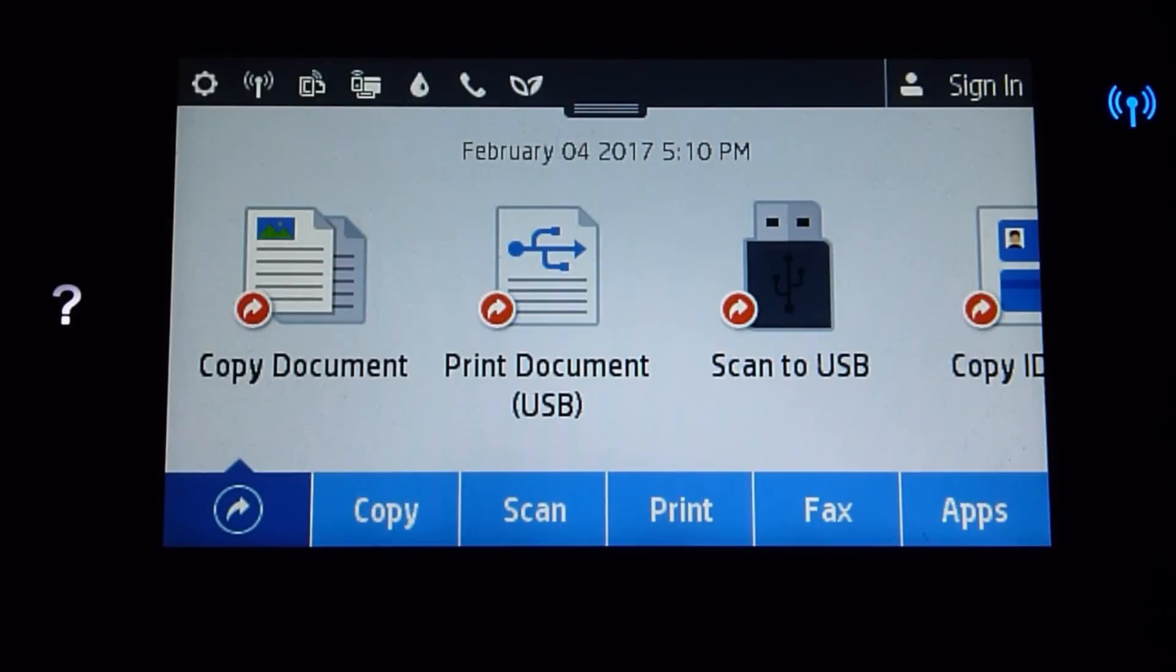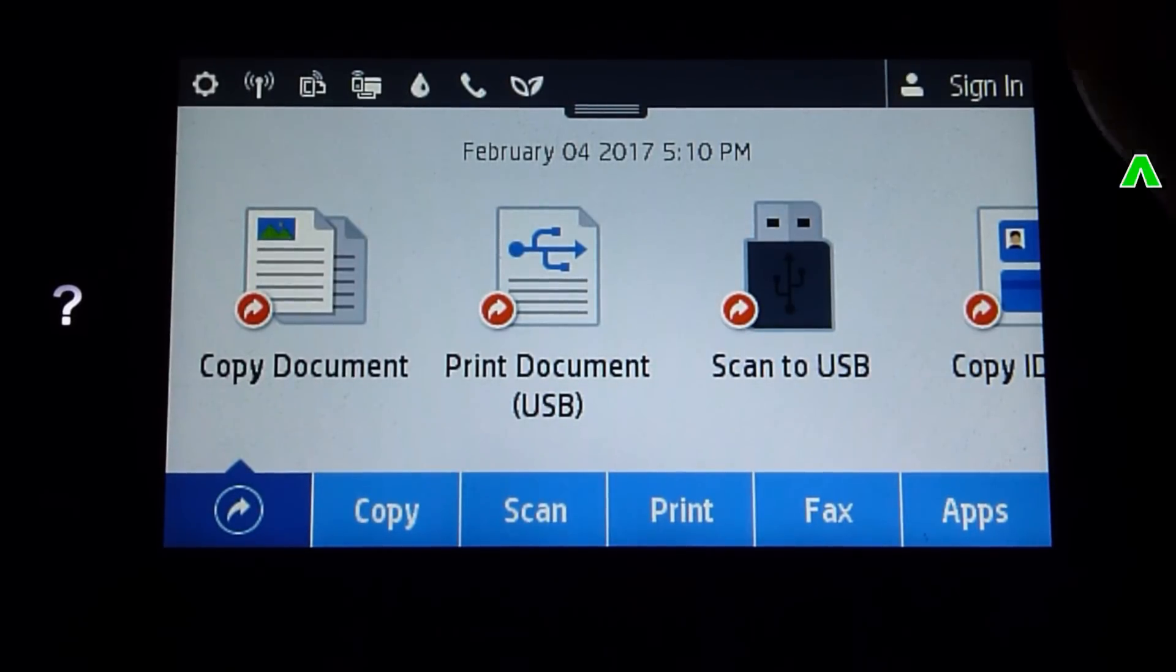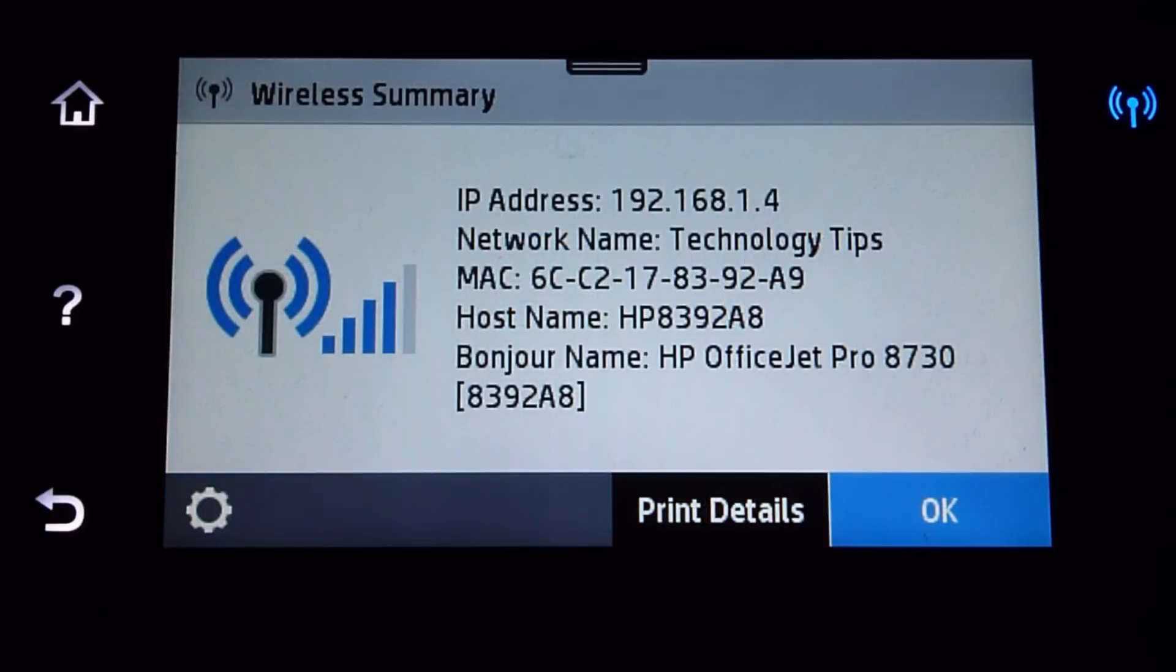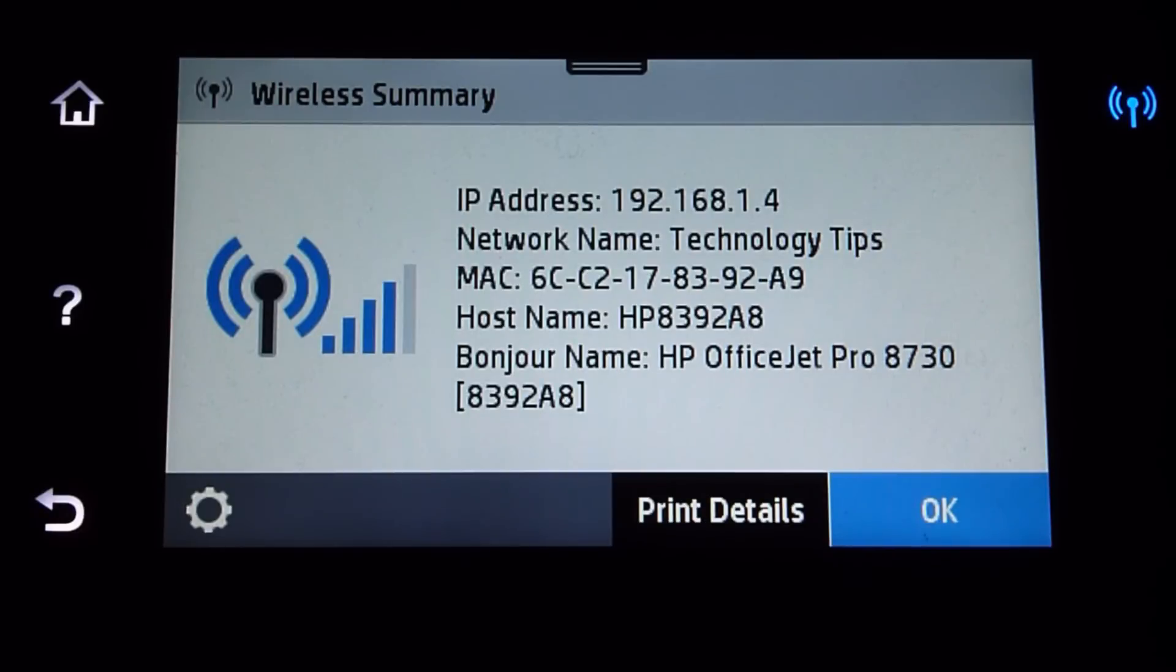From the front panel you need to tap on the wireless icon. The IP address is stated as 192.168.1.4.